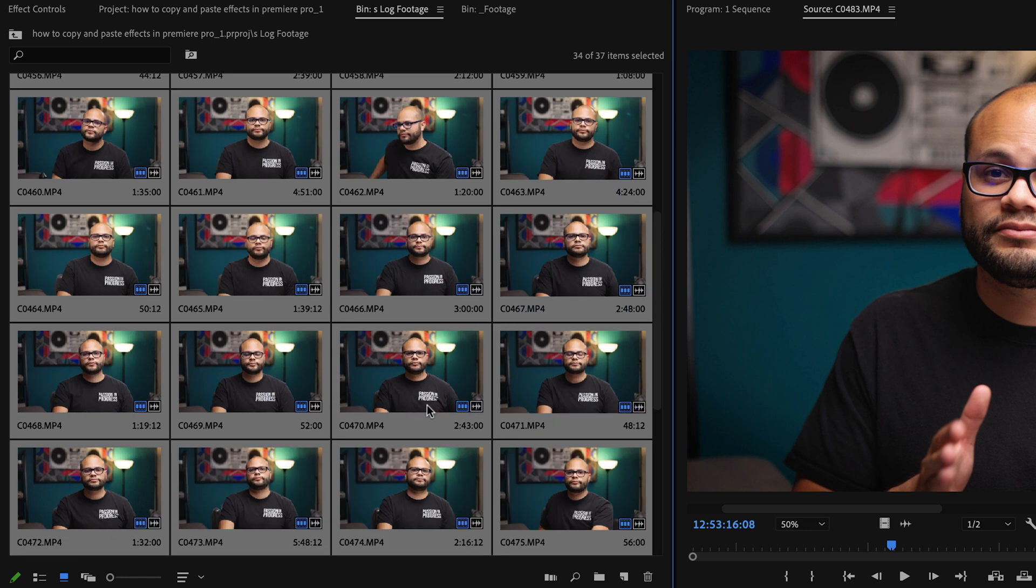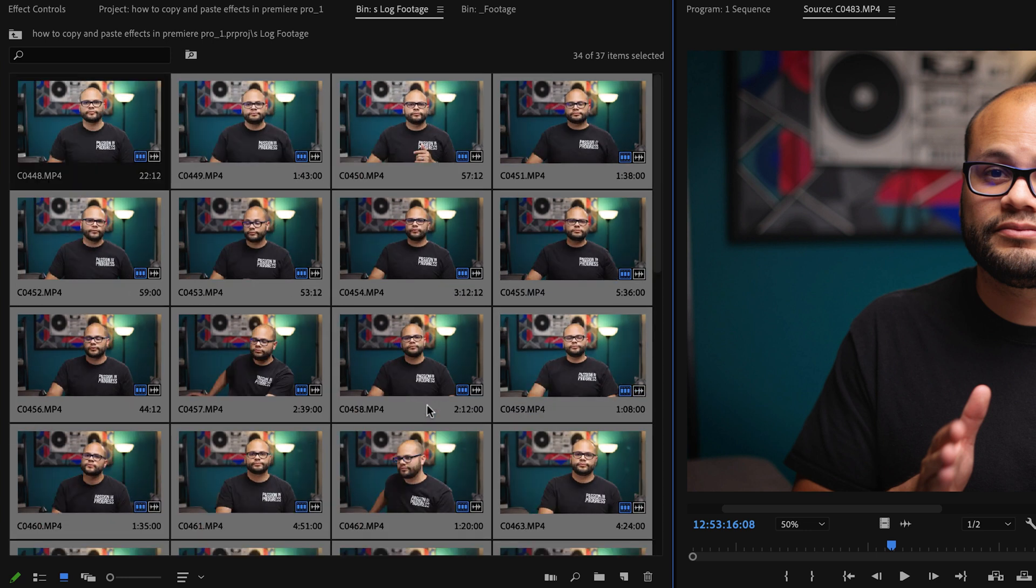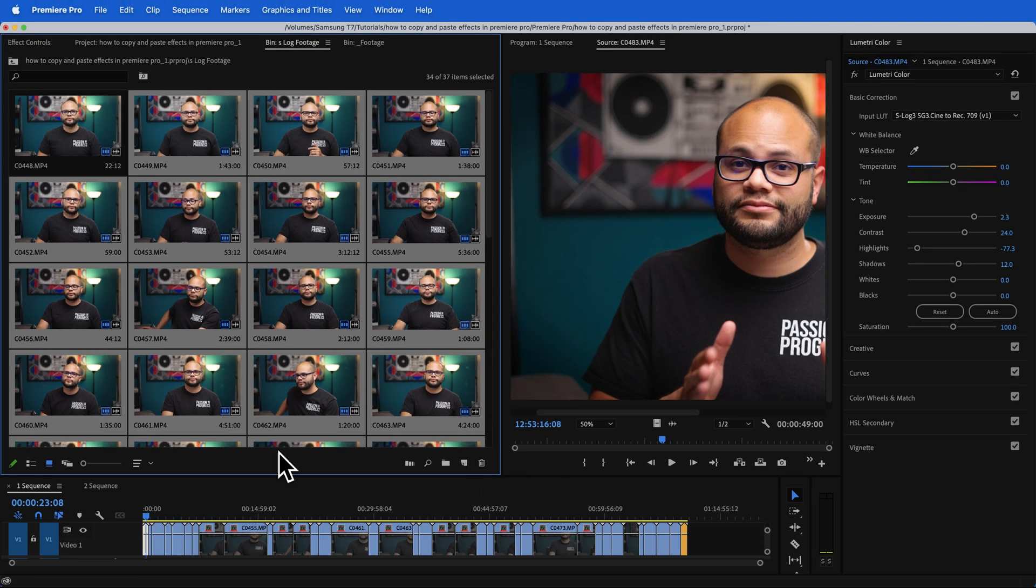And immediately I've applied that Lumetri color look to all of these clips inside the project bin. And I didn't have to go through and find any of the clips on the timeline. It has applied this look to every single clip throughout my entire project. You can copy and paste effects directly onto clips inside the project bin.